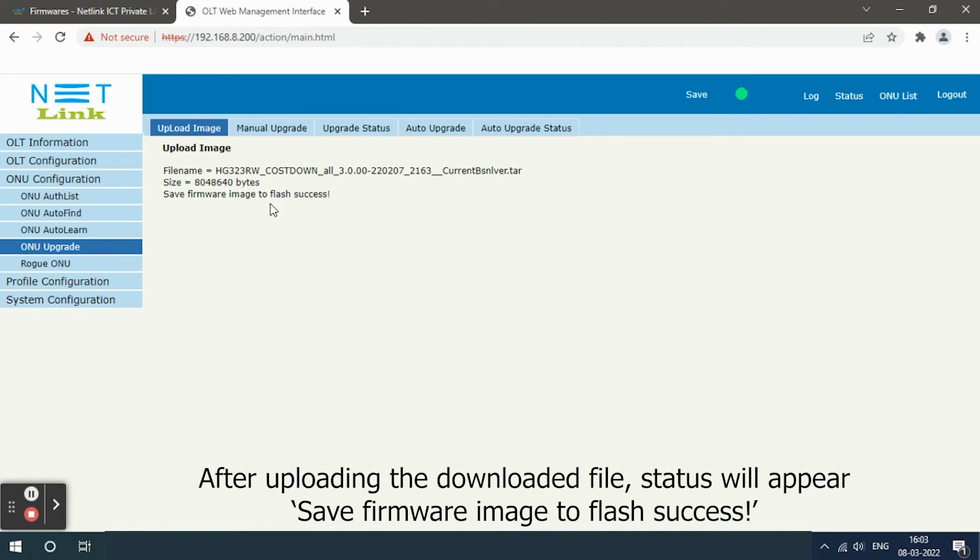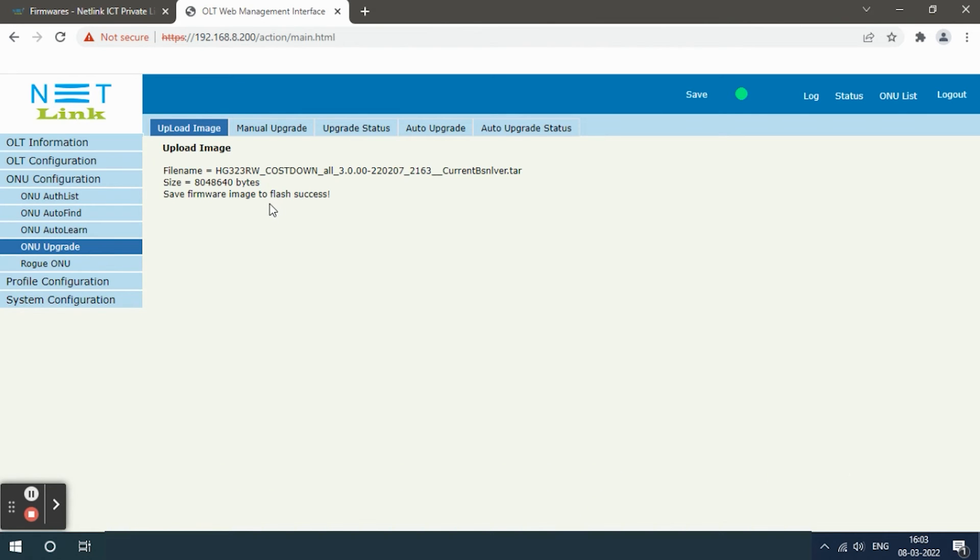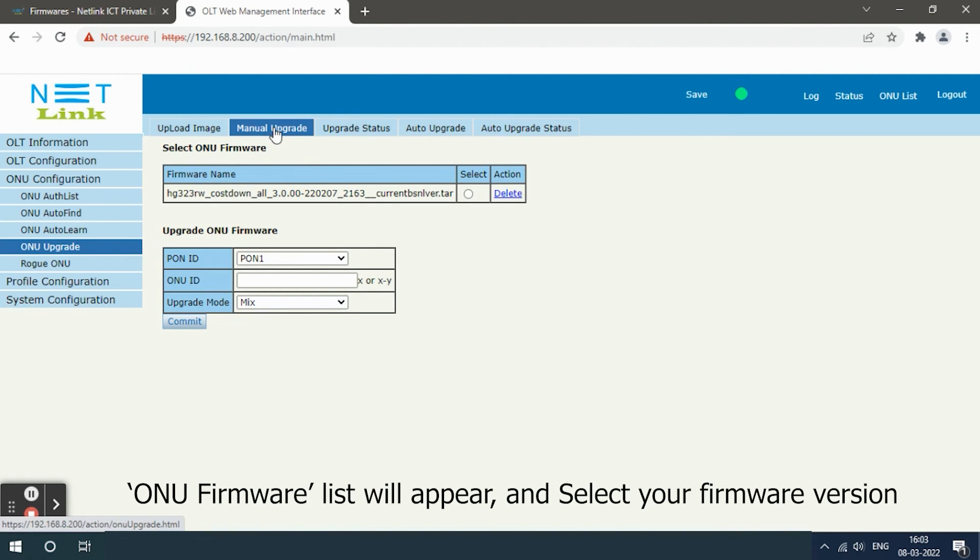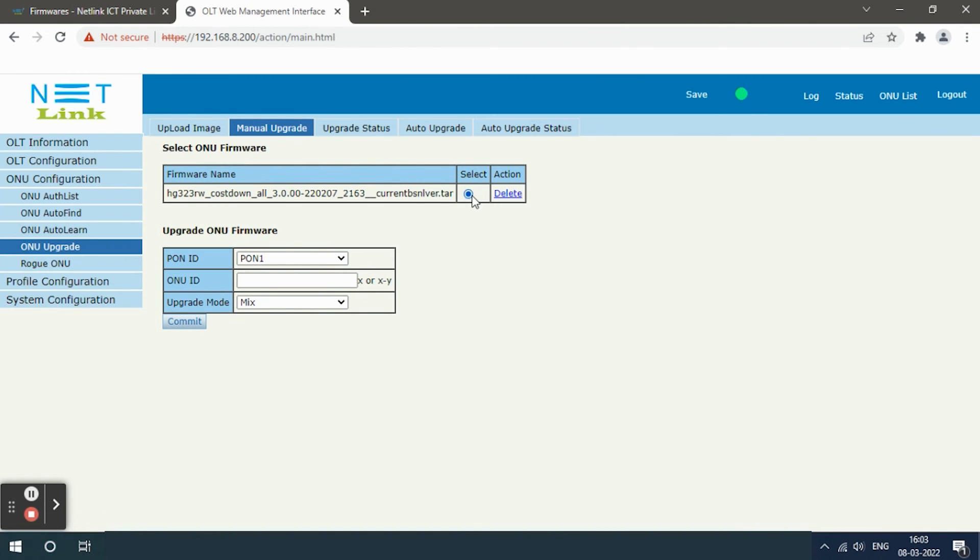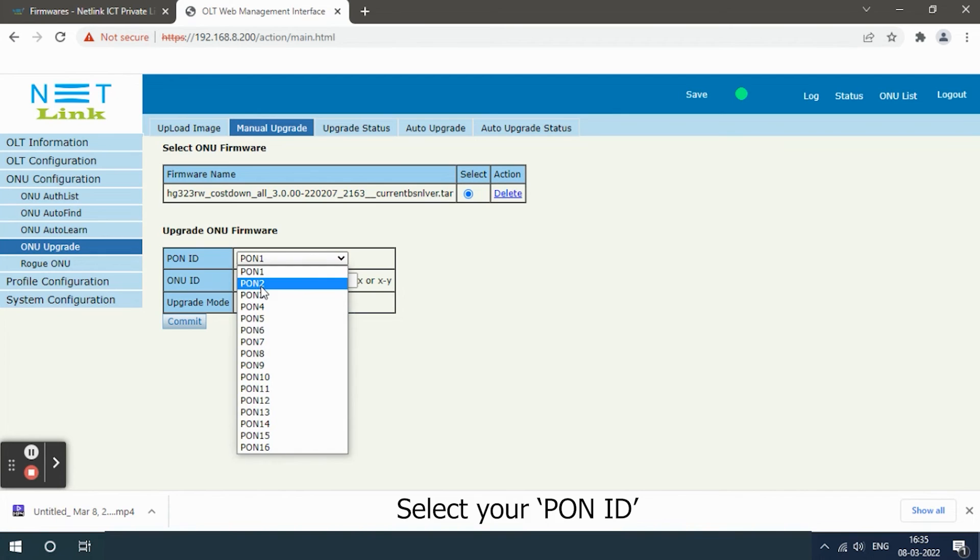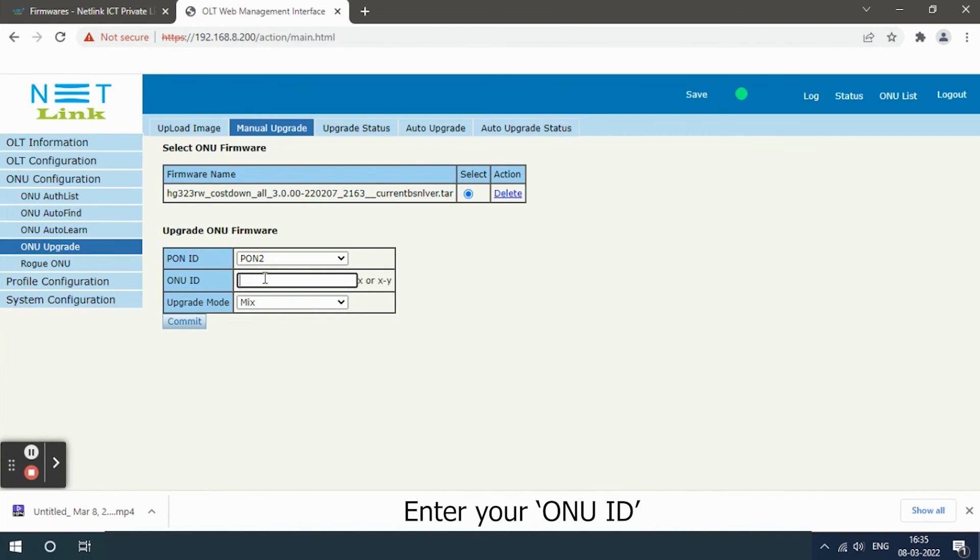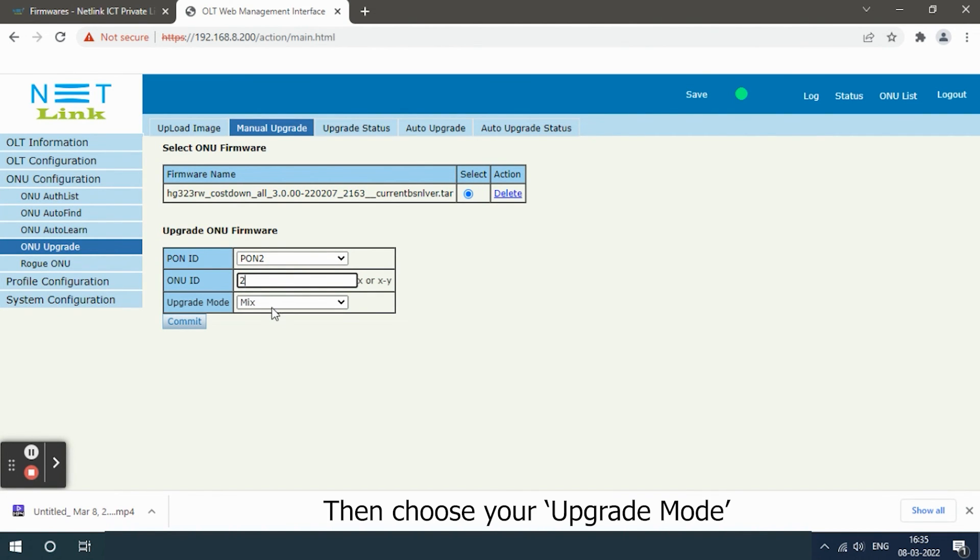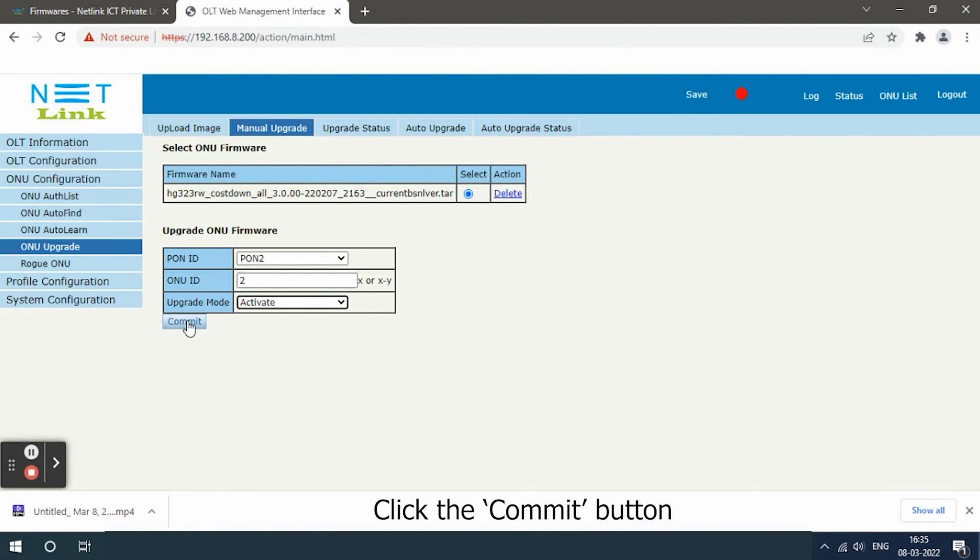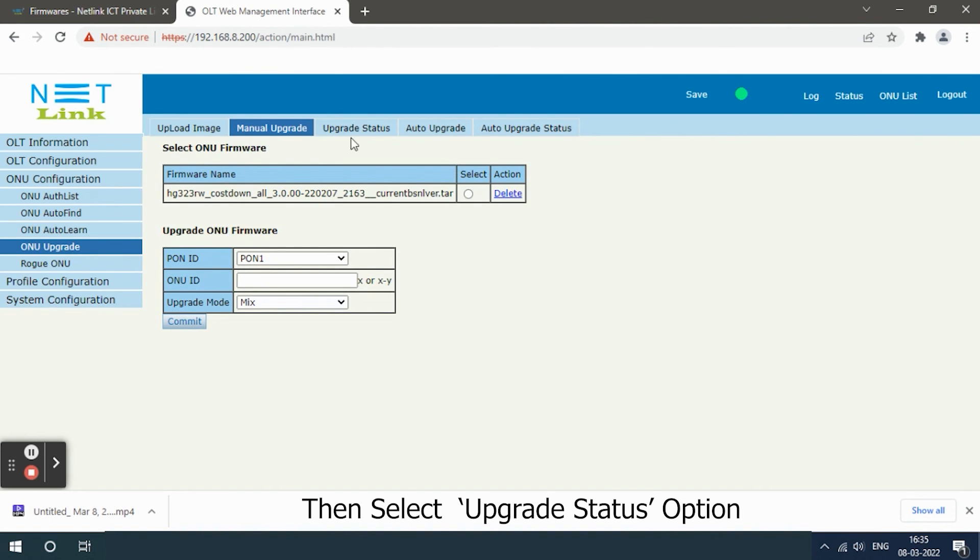Then select manual upgrade option. ONU firmware list will appear and select your firmware version. Select your PON ID, enter your ONU ID, then choose your upgrade mode. Click the commit button, then select upgrade status option.